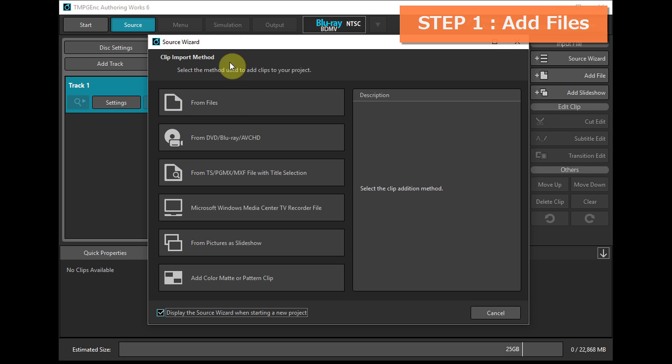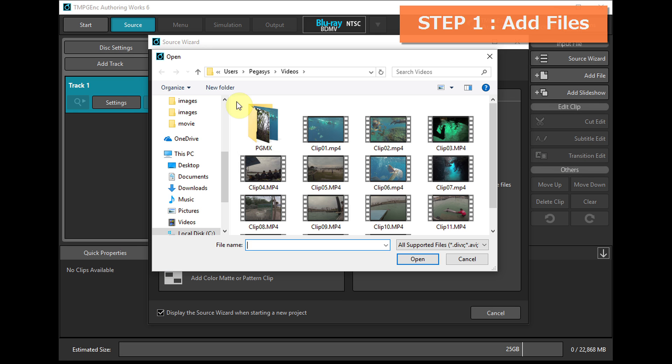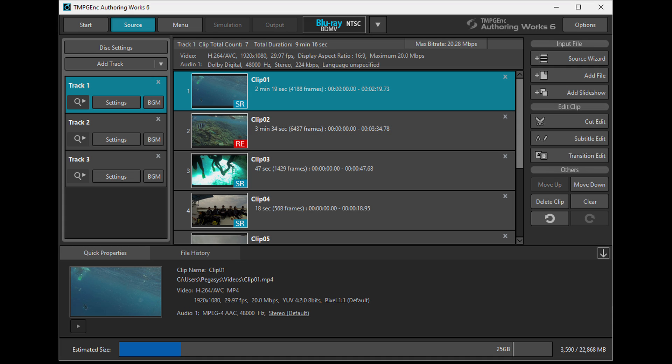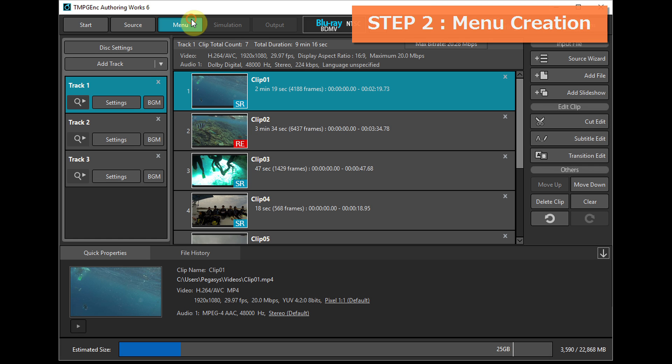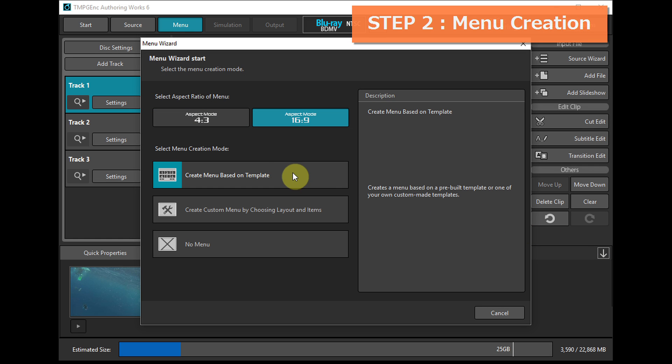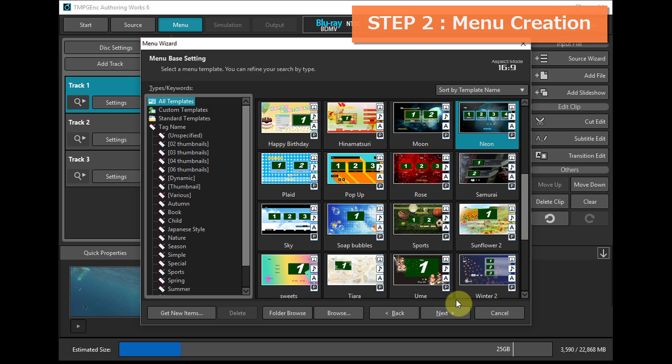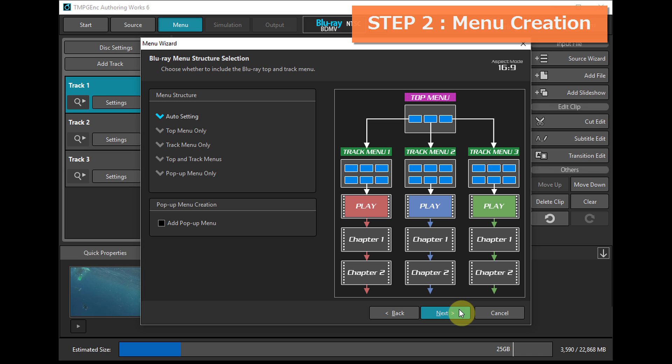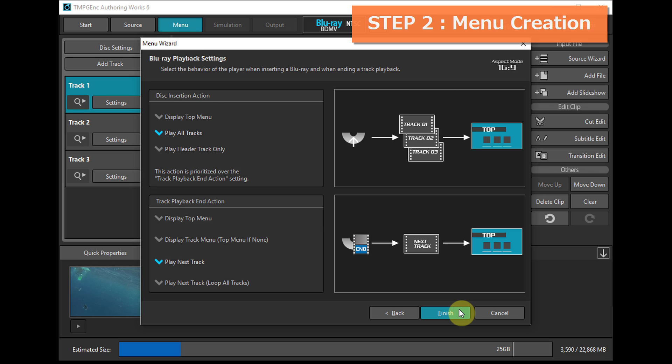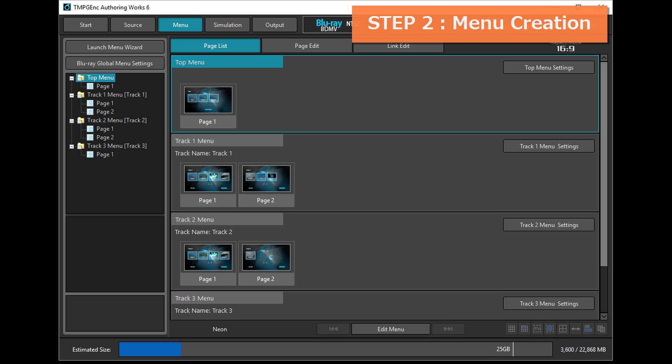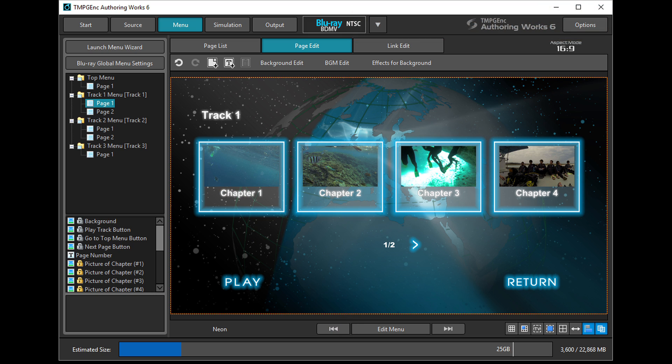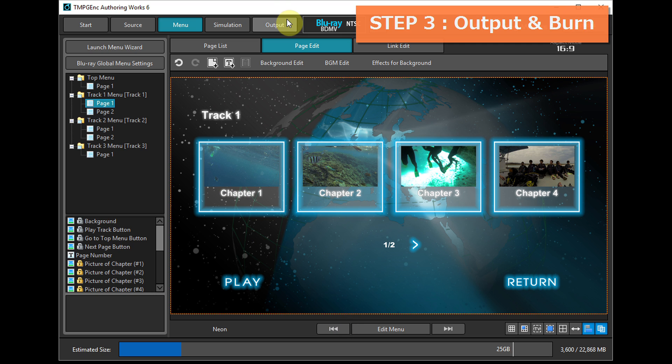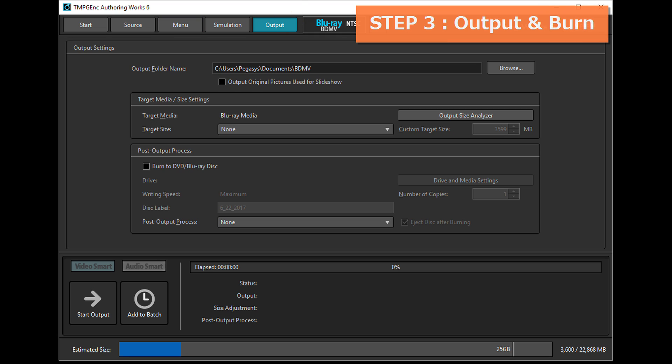It allows importing various types of video files, lets you create a menu in as little as 5 seconds, easy to use menu creation for beginners to experts, and allows outputting files and writing to a disk.